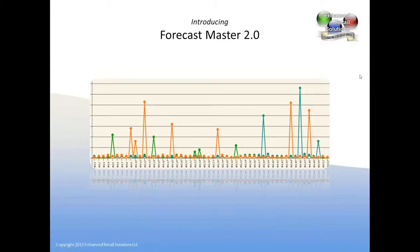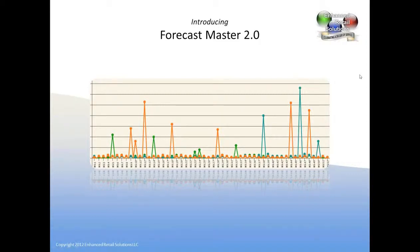Welcome to the introduction of Forecast Master 2.0. I'm Jim Lewis, CEO and founder of Enhanced Retail Solutions, and I thank you for taking the time to look at us today.